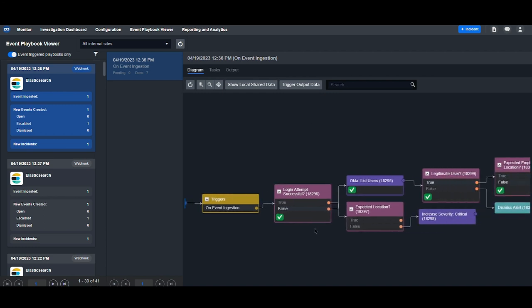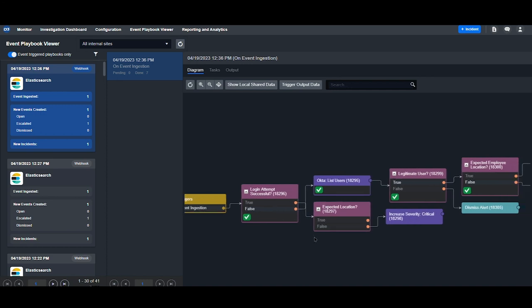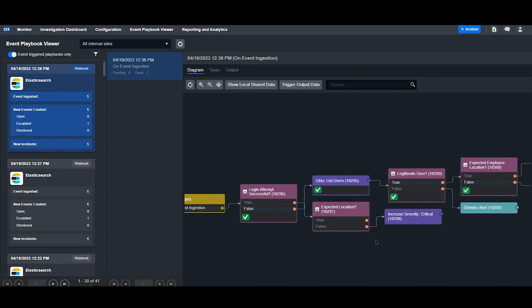Upon ingestion, we look to see if the login attempt was successful. If it is, we'll check to see if the location is expected or not. If not, we'll update the severity to critical.